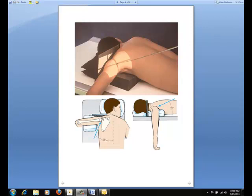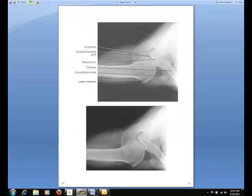This inferior-superior axial projection is called the West Point method. It is very similar to the Lawrence method, except for the patient position. Abduct the arm of the affected side 90 degrees and rotate so that the forearm rests over the edge of the table or the bucky tray. Direct the central ray at a dual angle of 25 degrees anteriorly from the horizontal and 25 degrees medially. The central ray should exit the glenoid cavity.